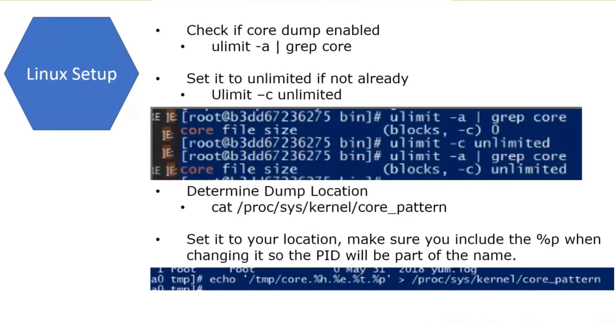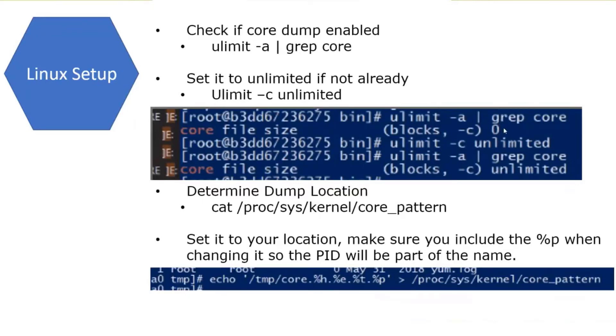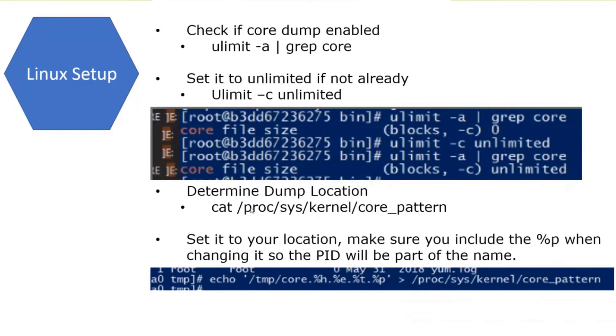On the Linux side, first you need to check to see if core dumps are enabled. You can do that with this ulimit command. When you first run ulimit, if it's not set, you'll see in here it'll say file size zero. That means it's not enabled. If you then set it, you can do ulimit -c unlimited. You'll then see that it's set to unlimited instead of zero.